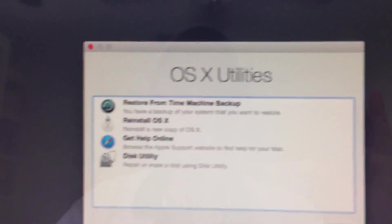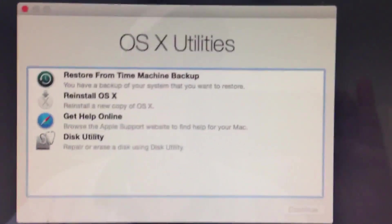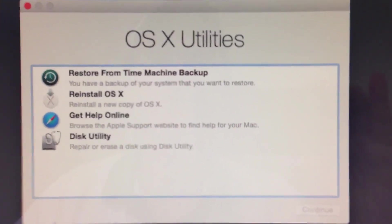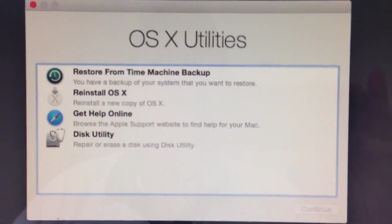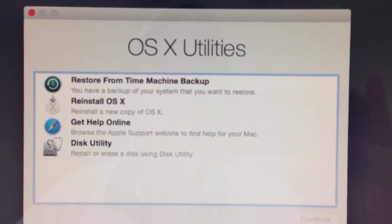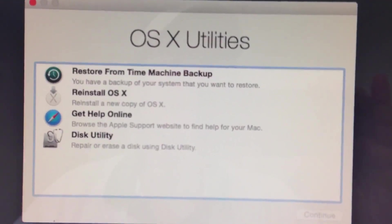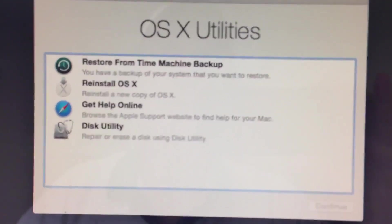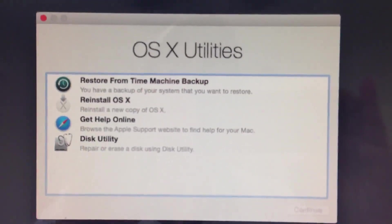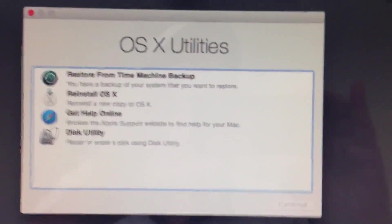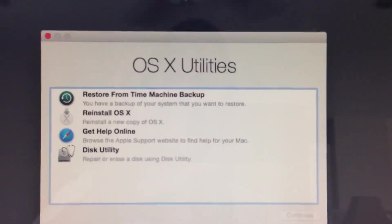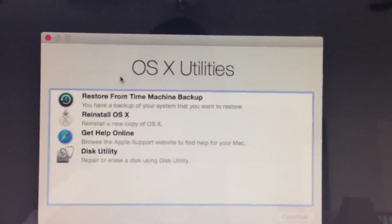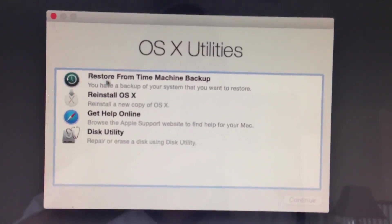Okay, so now I've got my options here. You can see I can go to Disk Utility, get help online, I can reinstall the operating system. I'm going from the bottom up. And then at the very top, I can restore from Time Machine. So I'm going to restore from Time Machine.